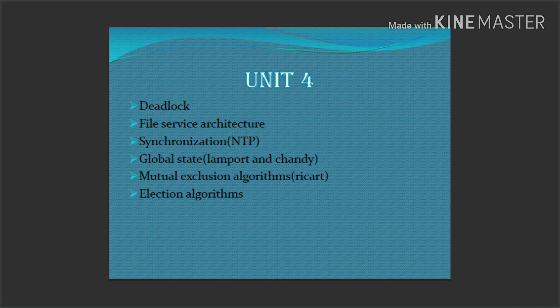You can also learn the Richart and Agrawala algorithm, the Election Algorithm, the Bully algorithm, ring-based server, and central server algorithm. Also covered is the Network Time Protocol.